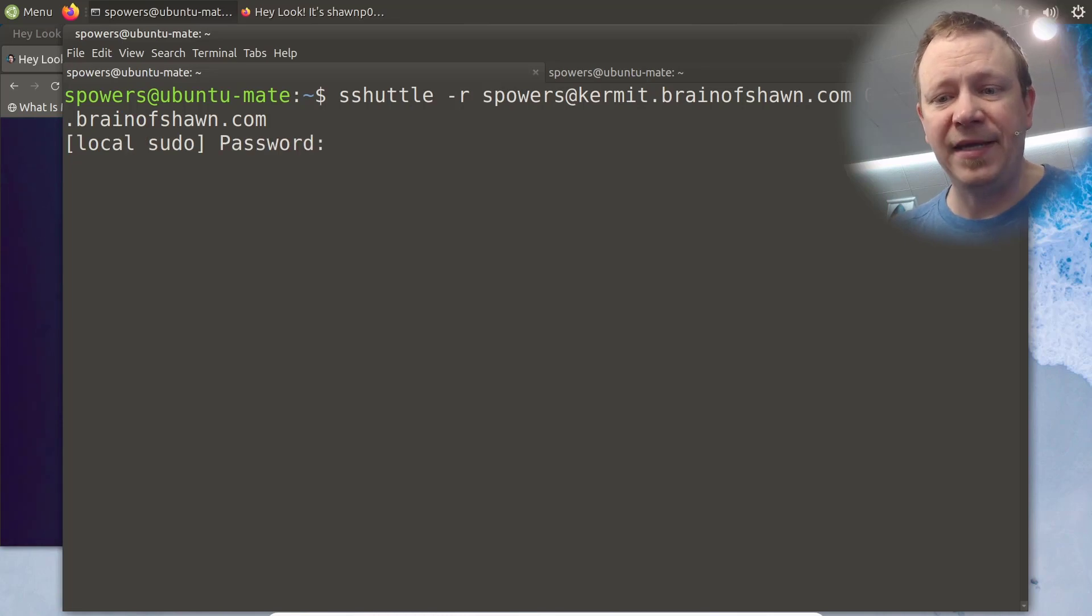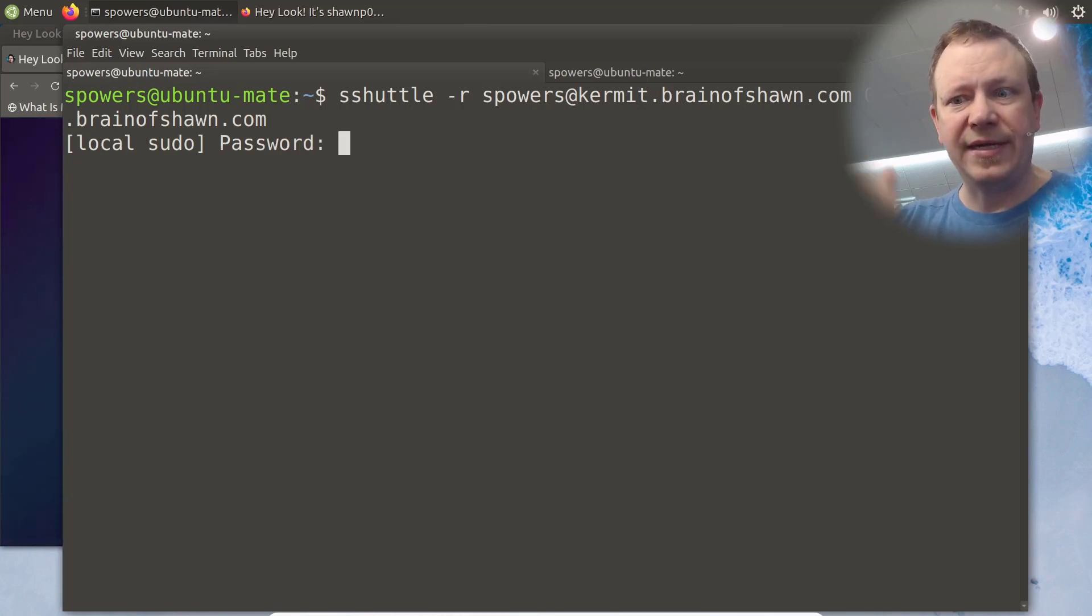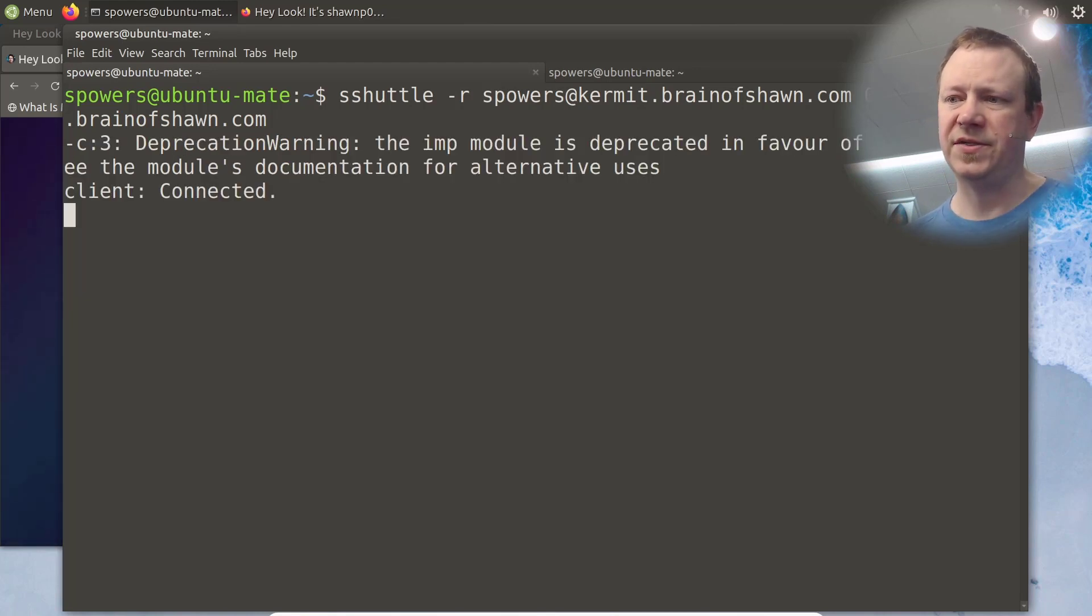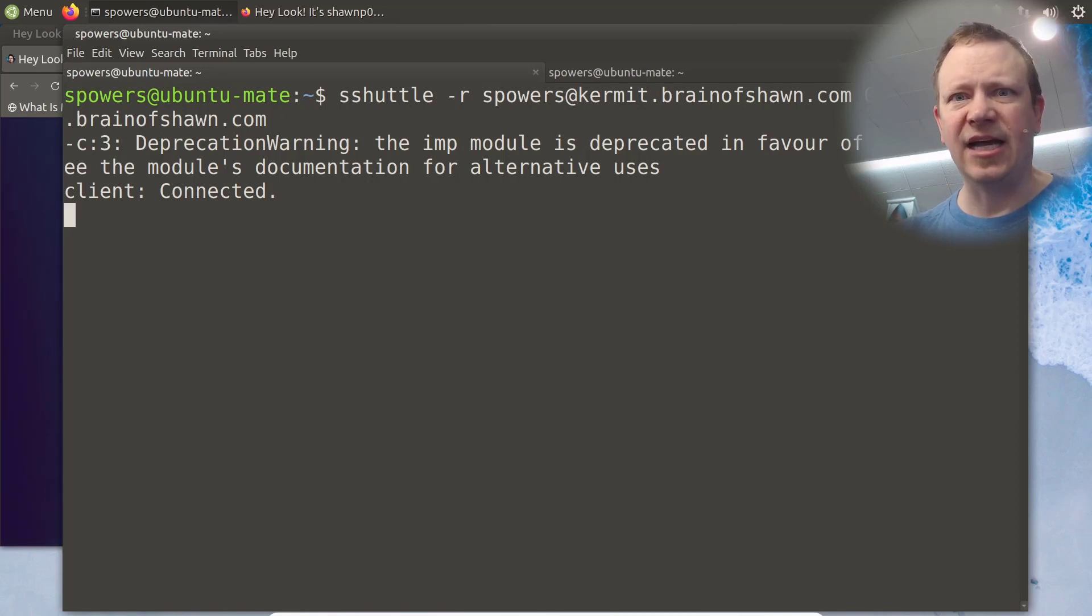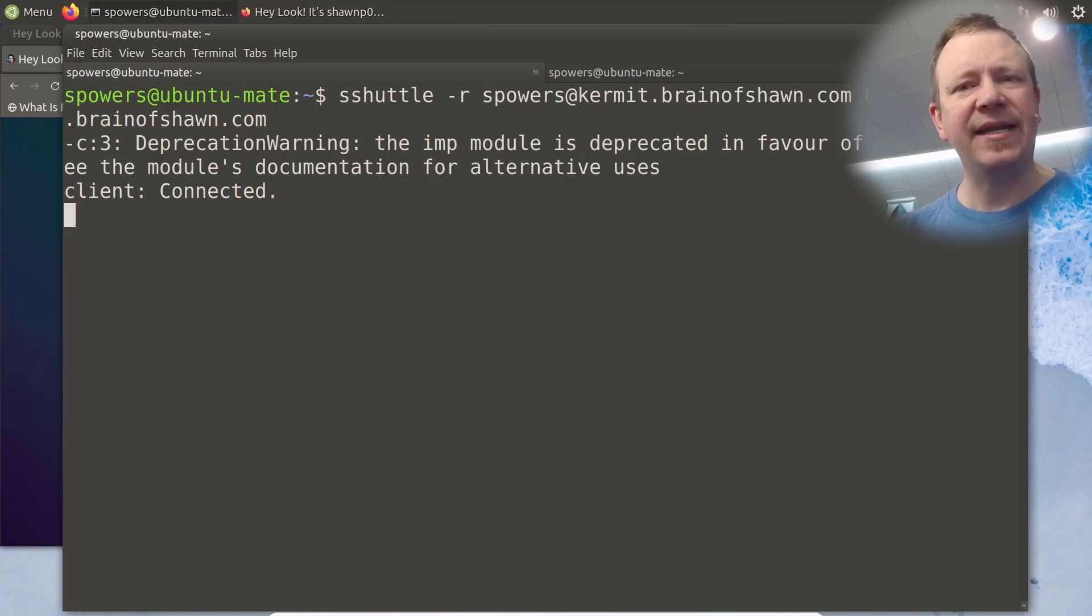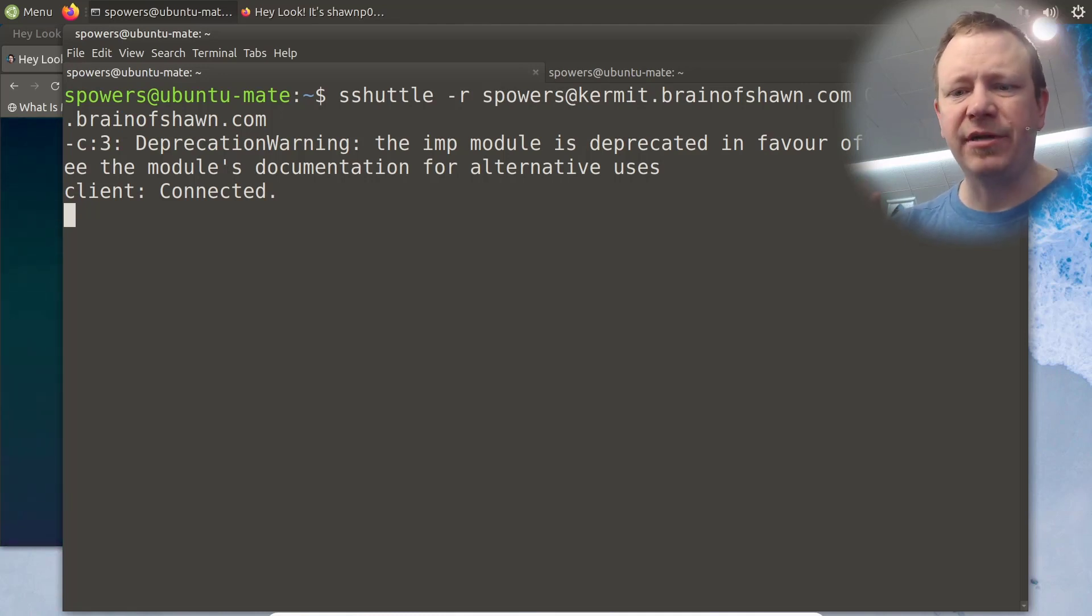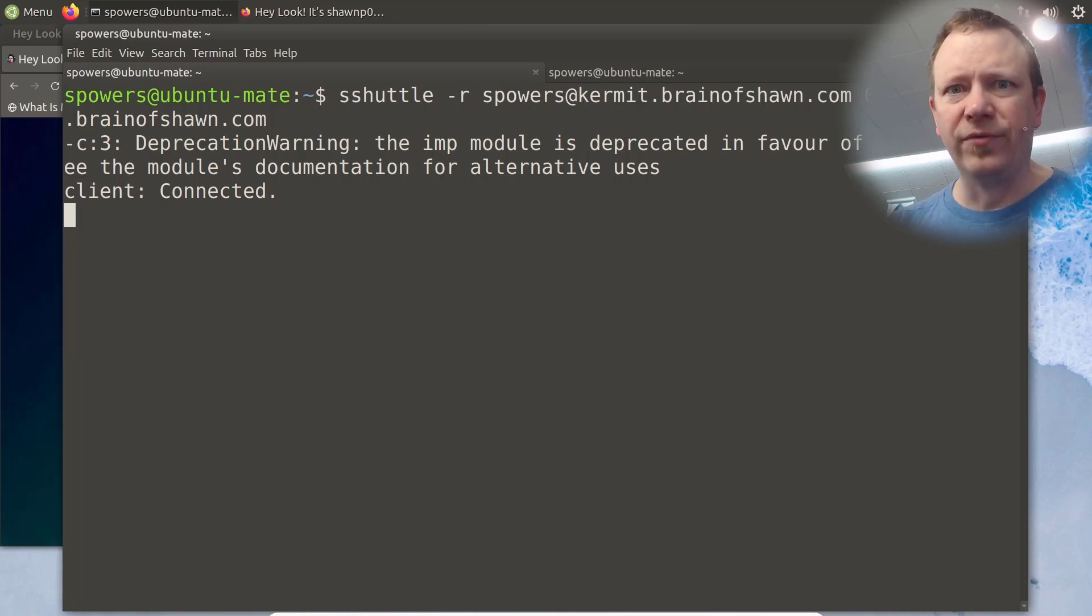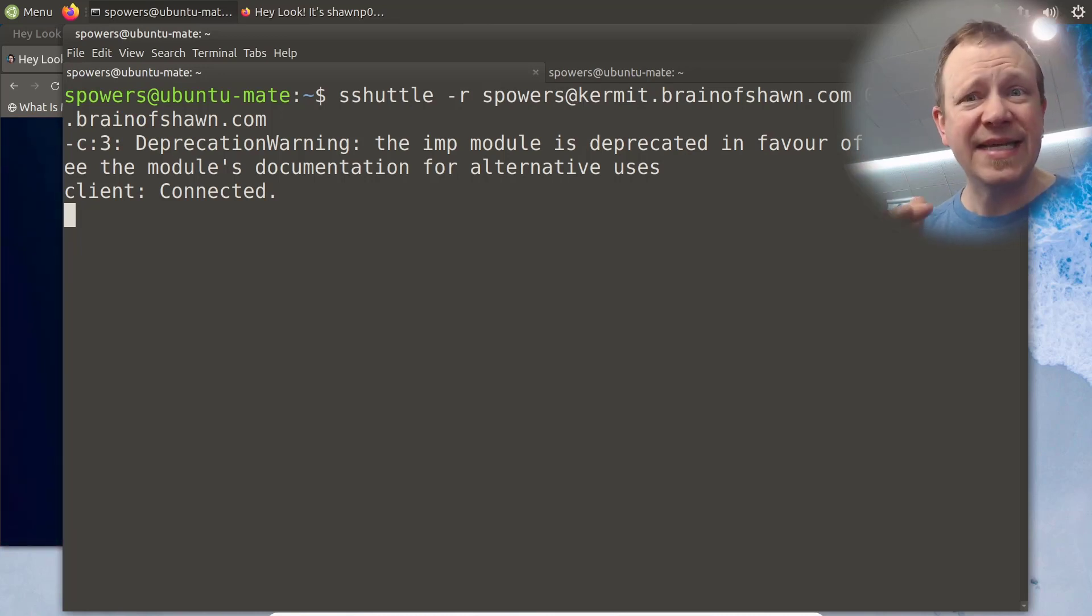It'll probably prompt me, yep, local sudo password. So this is my local user account, and I'm going to put in my password. All right, so then it connects. Now, if you get a message right away that says broken pipe disconnected, that happens a lot. And that's one of the things that sometimes using the IP address will work if the fully qualified domain name doesn't work. Sometimes just trying it over and over works. I don't know, sshuttle has been weird the last couple of times I've used it. But anyway, once it's connected like this,